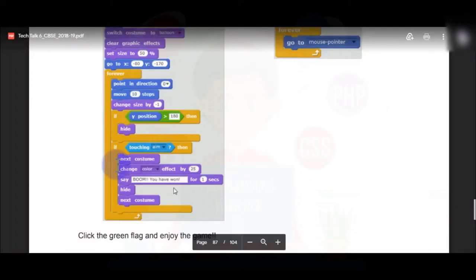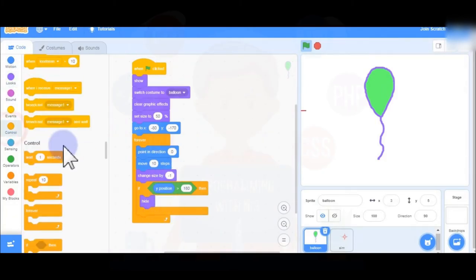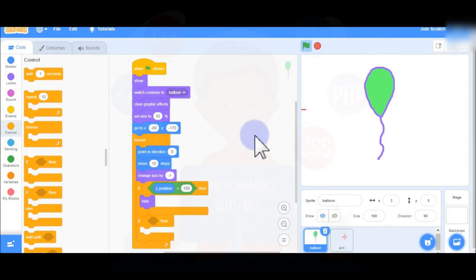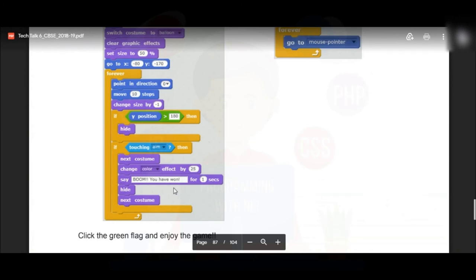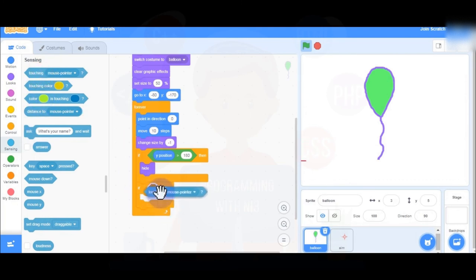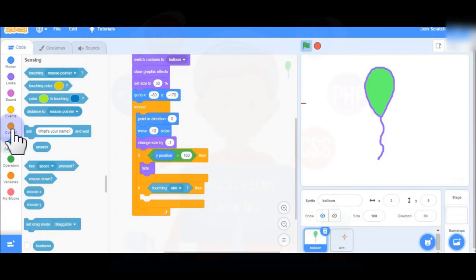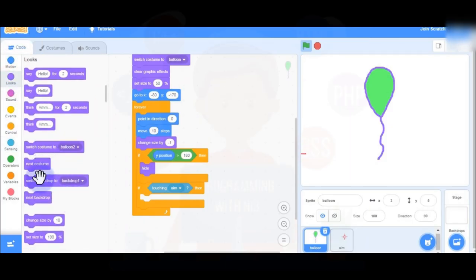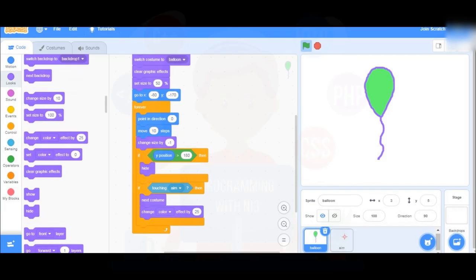Then add a second If block below the first one. Inside this second If block, use Touching from Sensing and select the aim sprite — so the condition is Touching Aim. Inside this block: Next Costume, then Change Color Effect by 25.